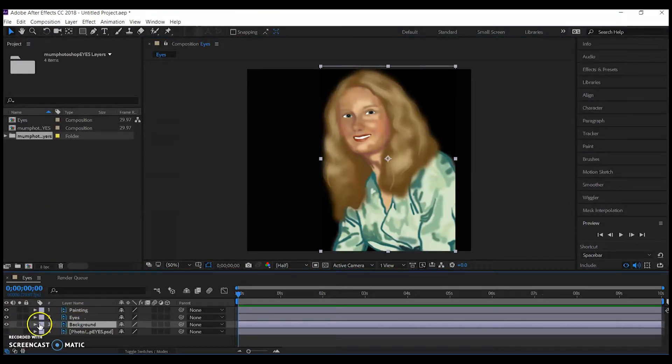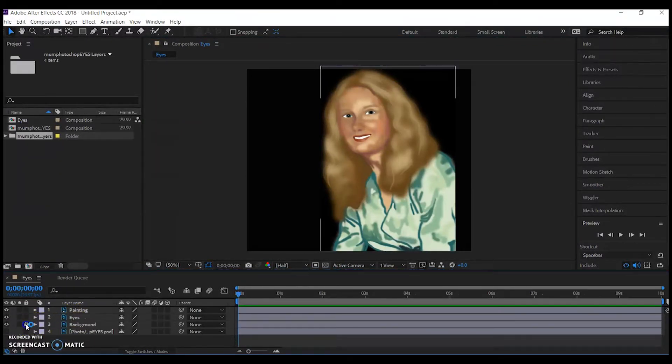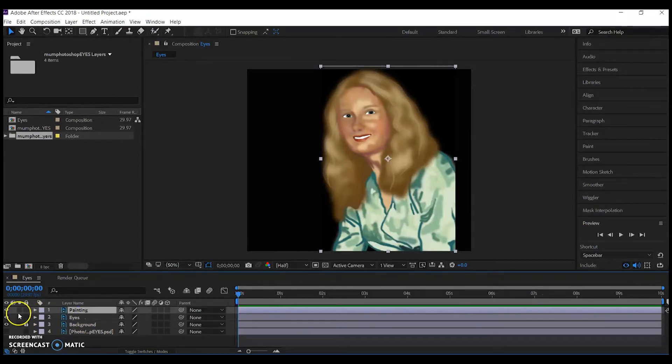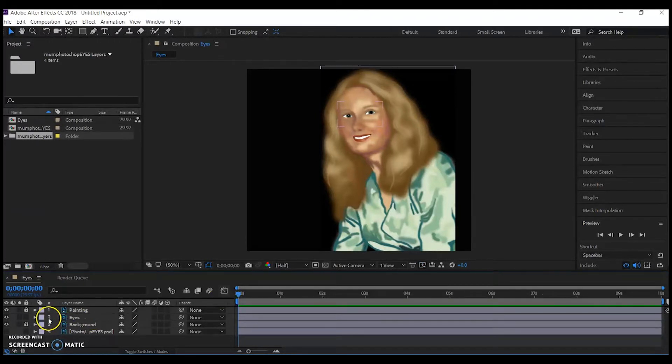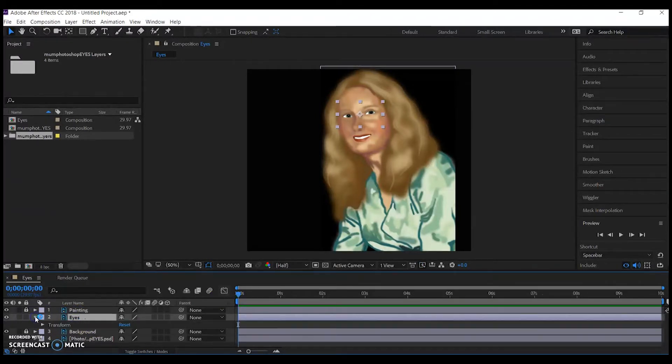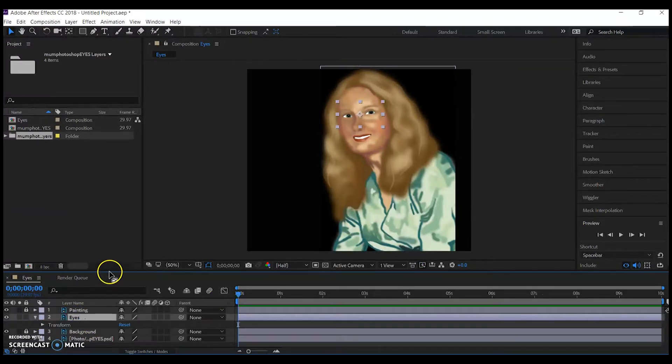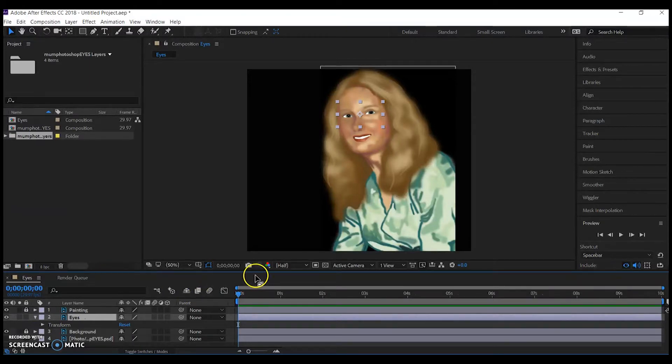Now I'm going to lock some of the extra layers, so my background image and digital painting, because I don't want those sections to move. The only part I'm going to move is the eyes layer, so I'm going to open up the little arrow to the left of that layer, and you can see now I have the word transform.